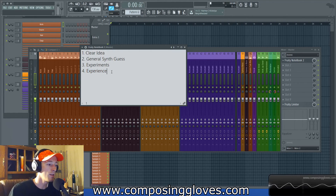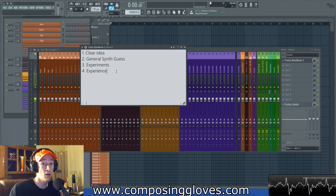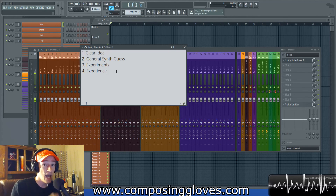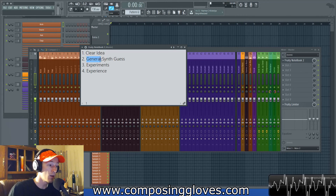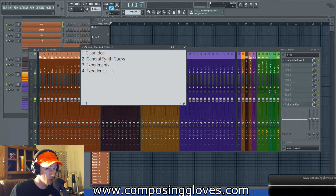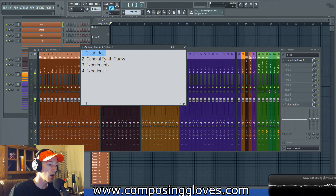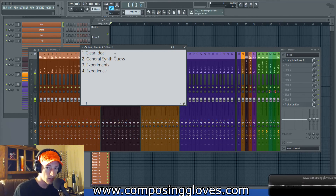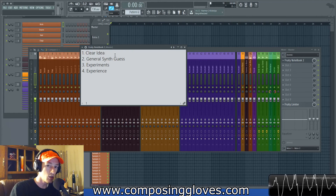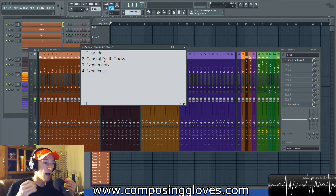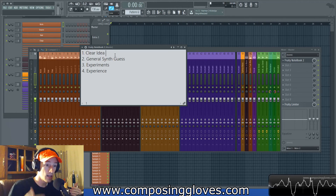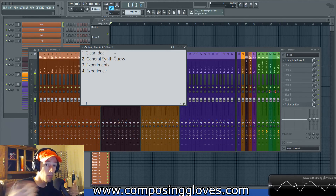Don't underestimate how long you should be spending at each one of these stages - they can be long stages when you're genuinely learning how to do something. And then we have experience. Experience is what happens after the experimentation stage. This is the edge that most people are missing - it also leads to a way better general synth guess. Experience is how you super boost step two. So let's go back to the beginning and talk about how you can destroy this problem.